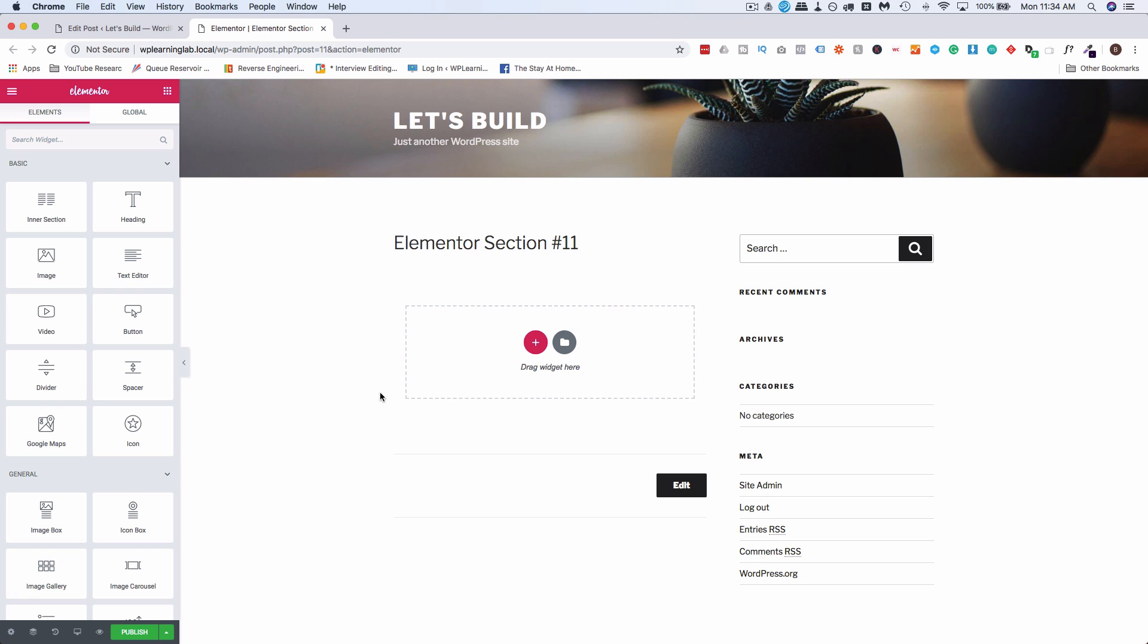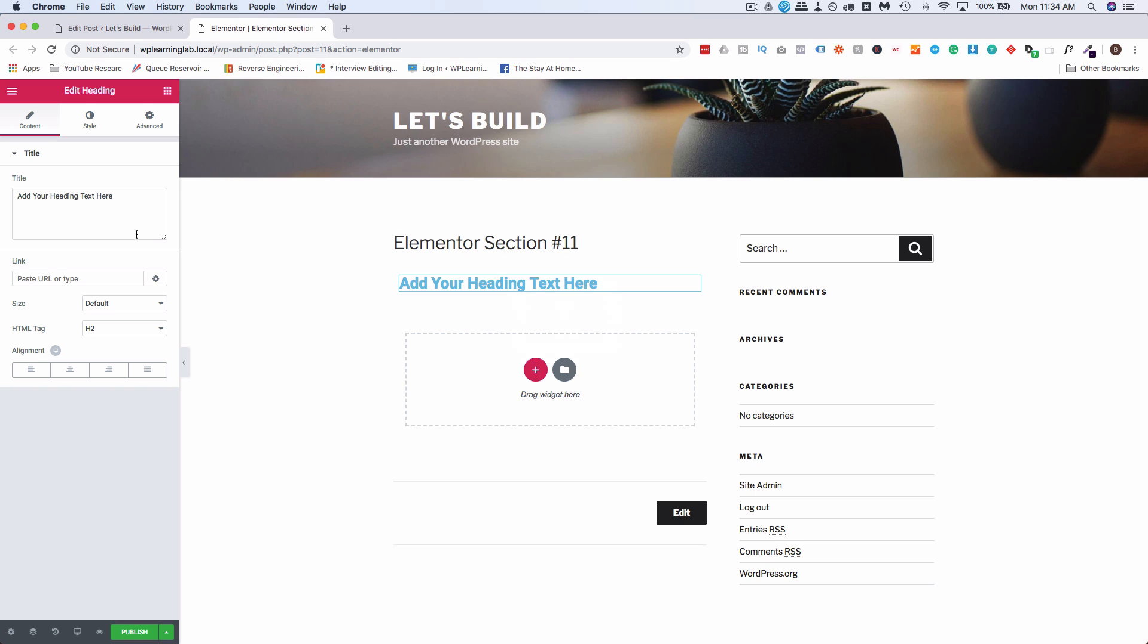We're just going to create a really basic template for the purposes of this tutorial. I'm just going to have a call to action and a button to our opt-in page or our WooCommerce sales page or whatever it is. I'm just going to add a headline and I'm also going to fast forward while I build this because it's not critical to the tutorial, but we do have to have some kind of template.